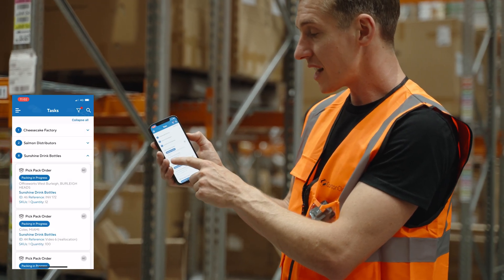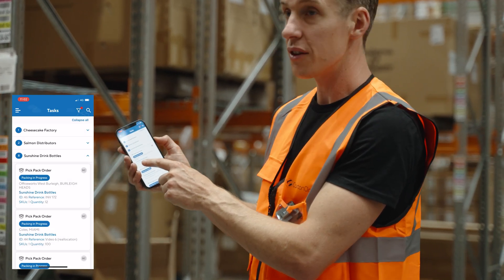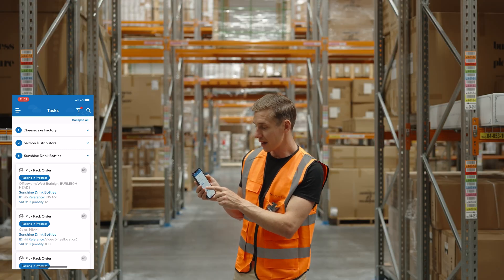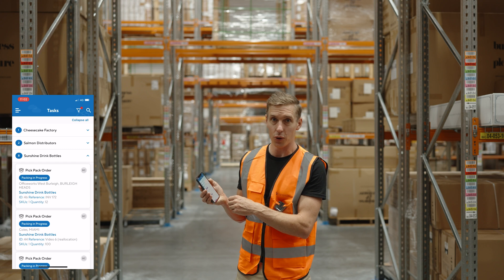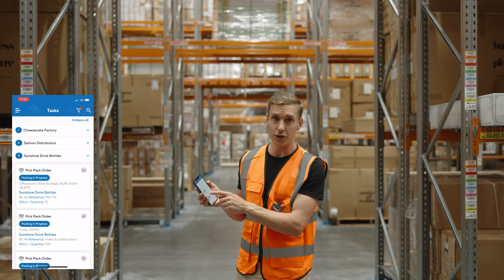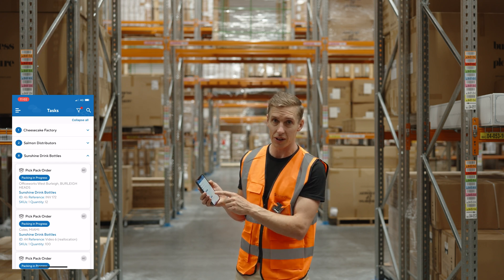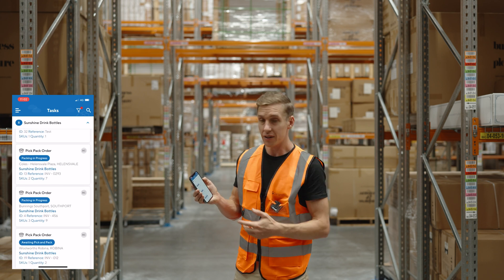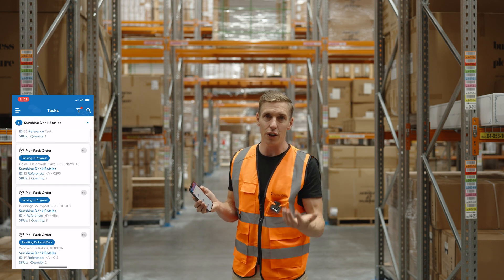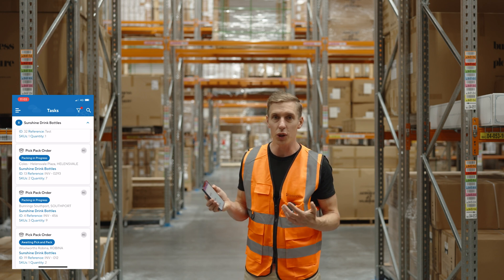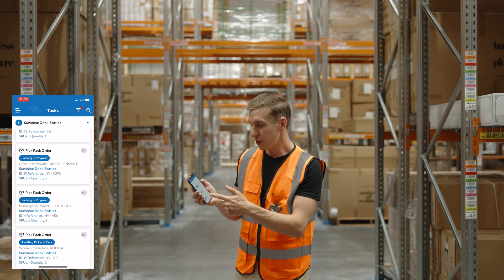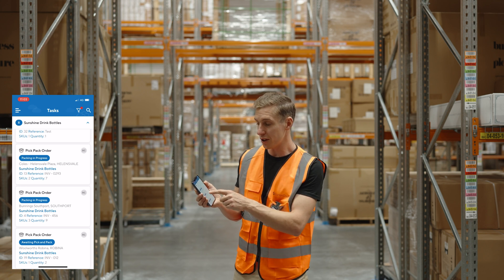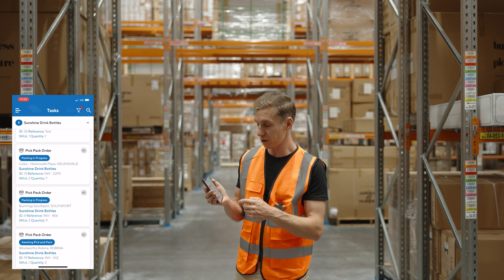On the list itself, another thing we've added is we now show you the size of the order — specifically the number of SKUs on the order and also the total base unit of measure quantity. We added that because in some cases people were having to click in and out of orders to find which one was small or large enough for them to pick, so we made that information available on this initial screen.